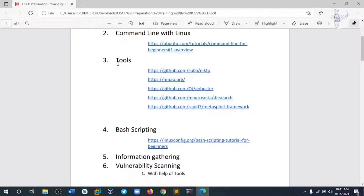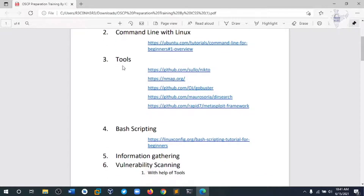In Module 3, we are going to discuss different kinds of tools like Nikto, Nmap, GoBuster, Dirsearch, and the Metasploit framework to solve different kinds of CTF machines in the lab and in the OSCP exam.